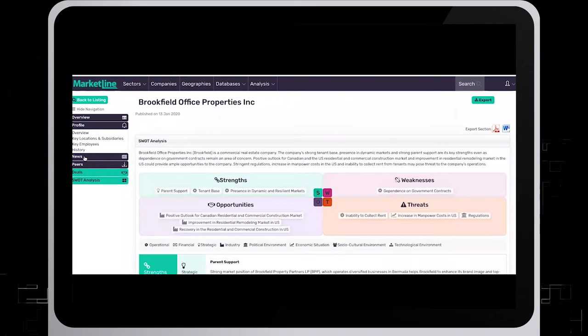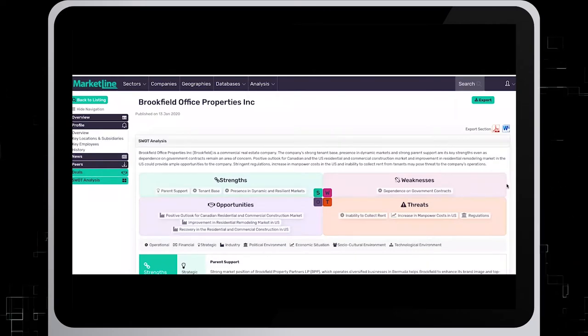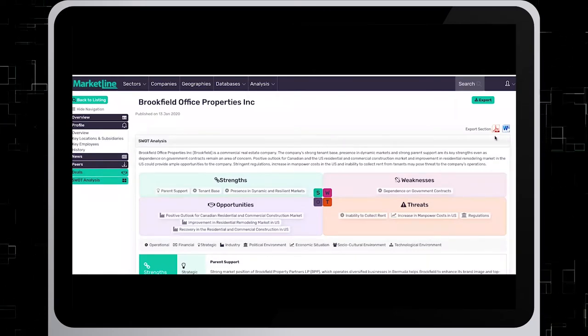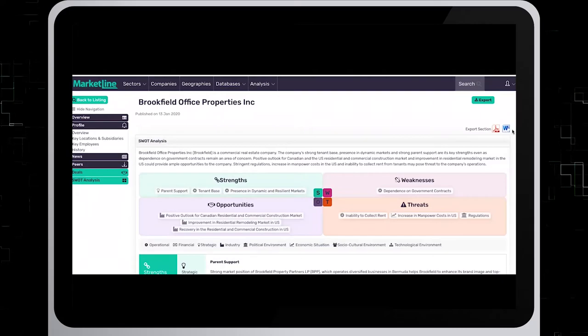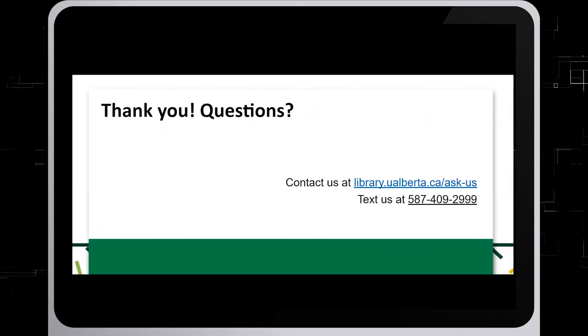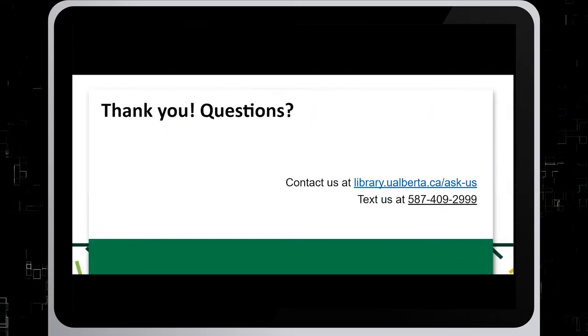You can print the SWOT analysis using either the PDF or Word buttons at the top right. Thank you for watching this tutorial.